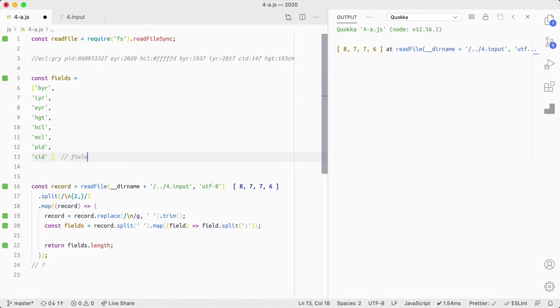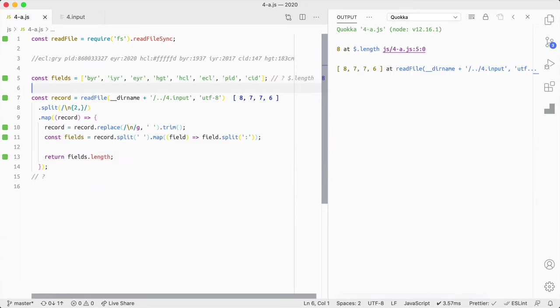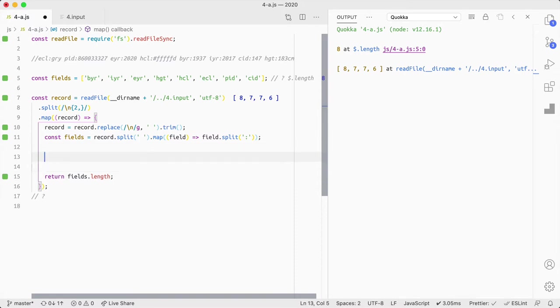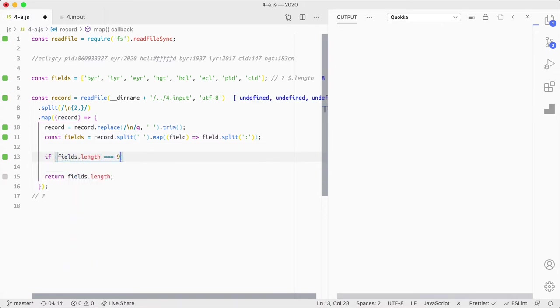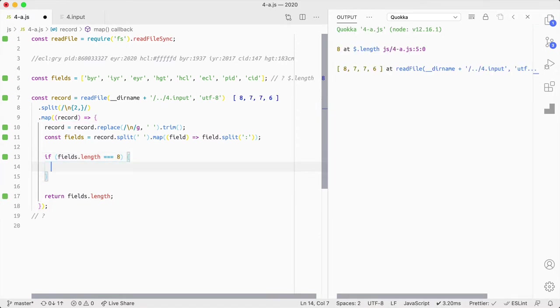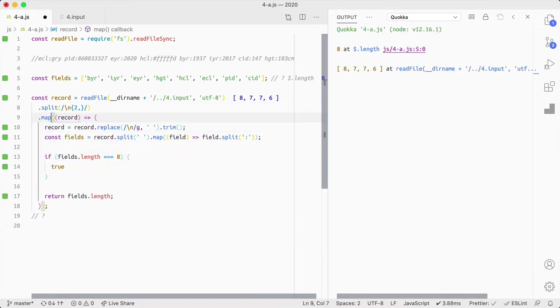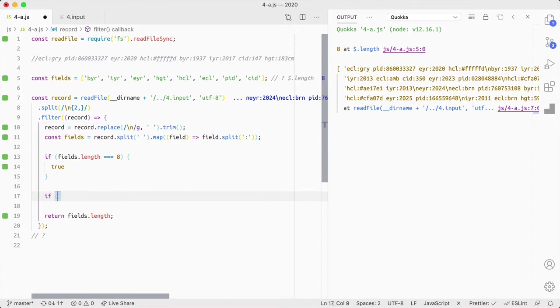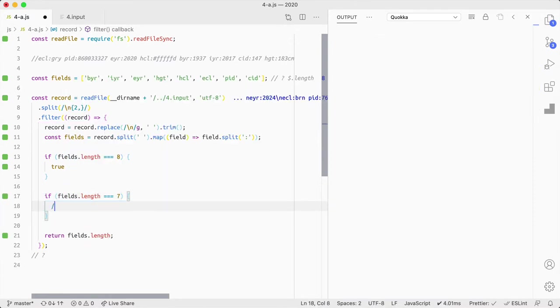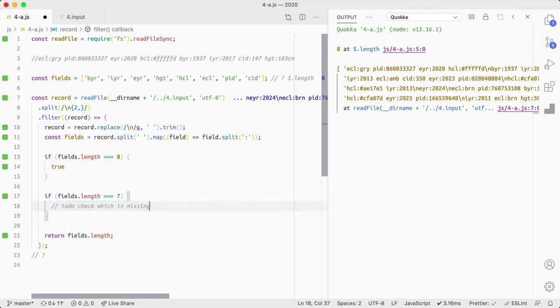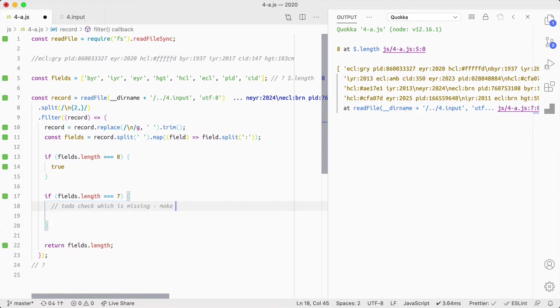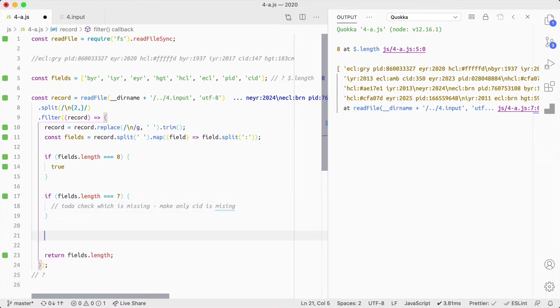Okay. And slap that to there. And just cause I'm being super lazy, I'm going to do, I think it's like dollar dot length. Yeah. Eight. Okay. So we, we're expecting eight. All right. So we could just say if, fields dot length equals eight, then it's all good. True. If fields dot length is equal to seven, then we need to check, check which is missing. In fact, actually we need to just, yeah, this will be, make sure the only CID is missing. And then, return false.